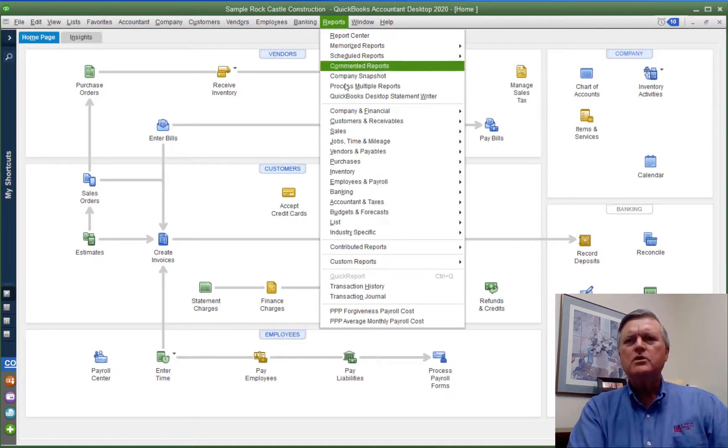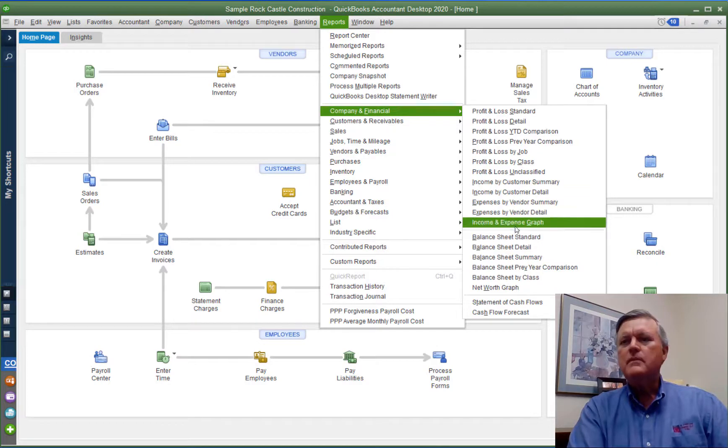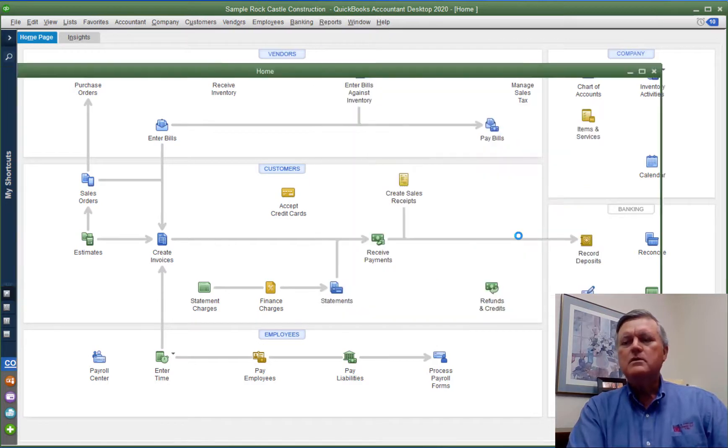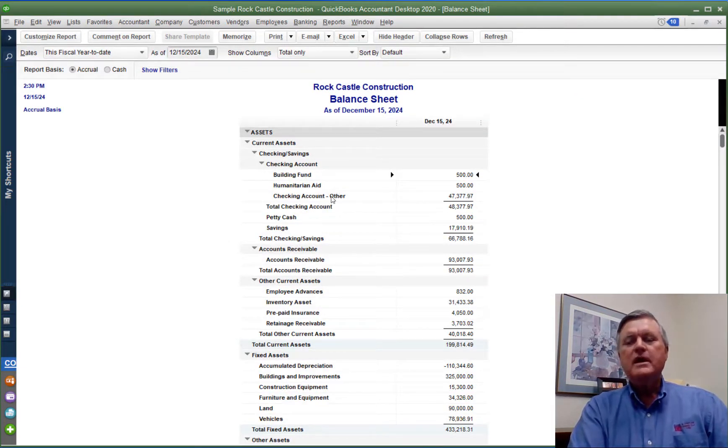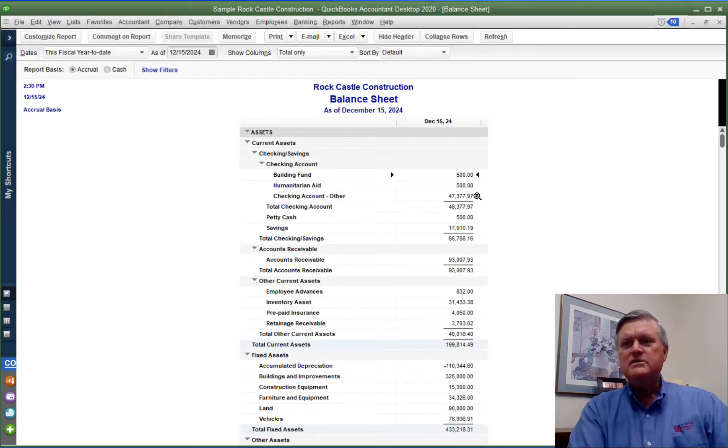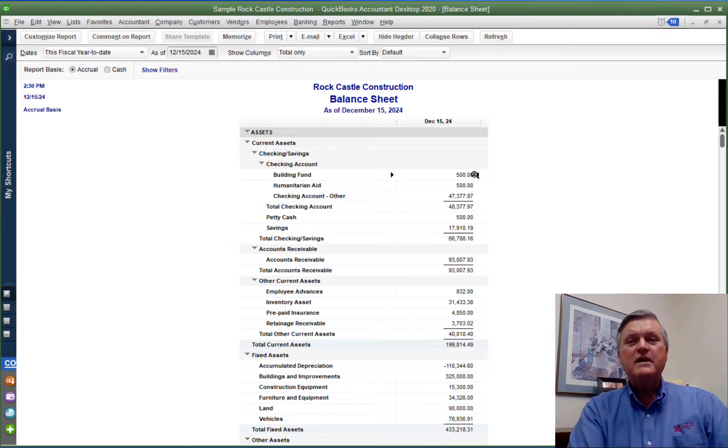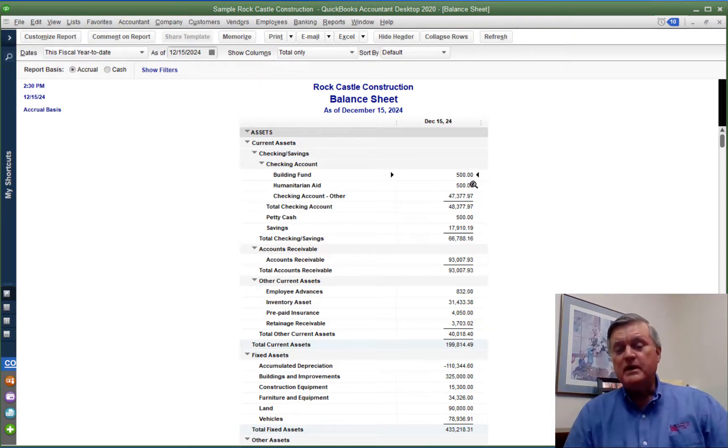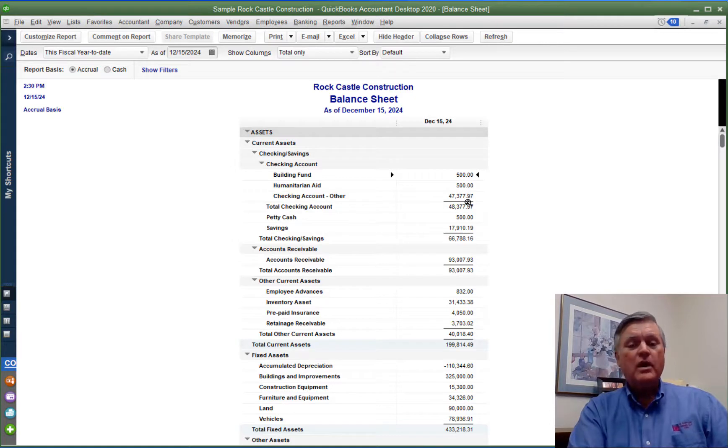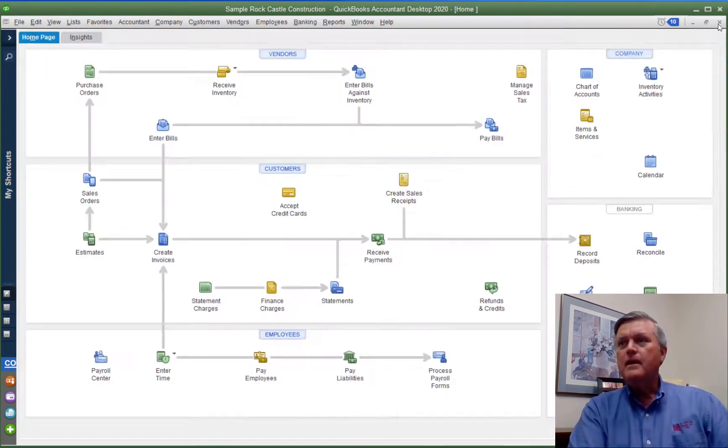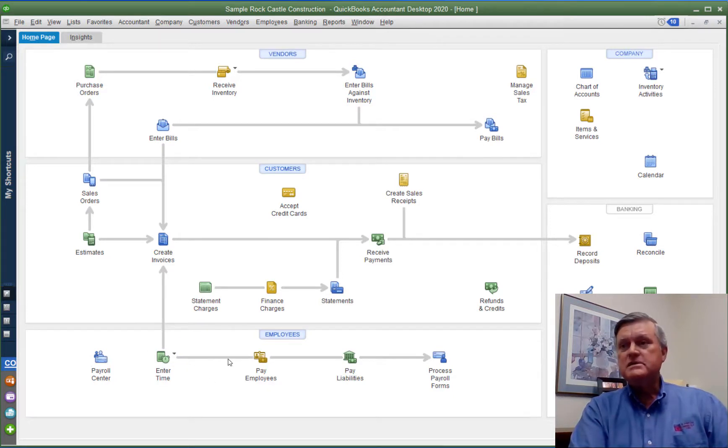If we look at a balance sheet, which shows our assets and liabilities, we now see that we have a checking account with $47,000 in it. We also have $500 in each of the building fund and the humanitarian aid fund. So that works. We're getting our income. We're getting that balance that we can track here on the reports in QuickBooks. We need to be able to subtract the expense side as well.